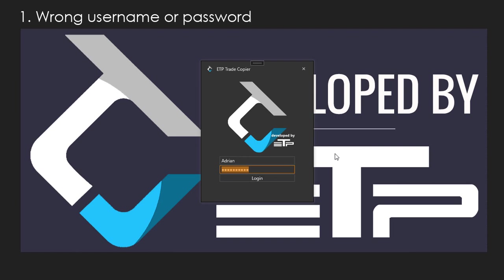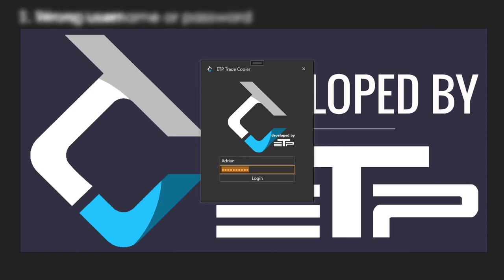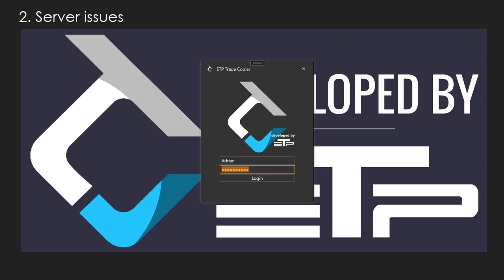Now if for whatever reason we actually have an issue with our servers, I'm going to show you what that's going to look like in just a second. Let me pause the video and I'll get back to you.